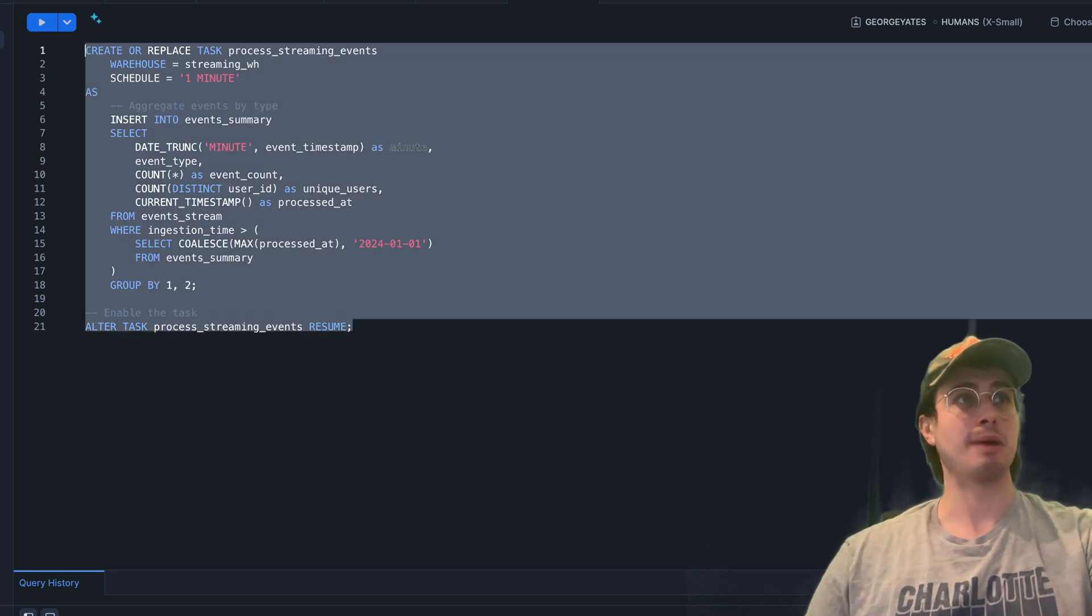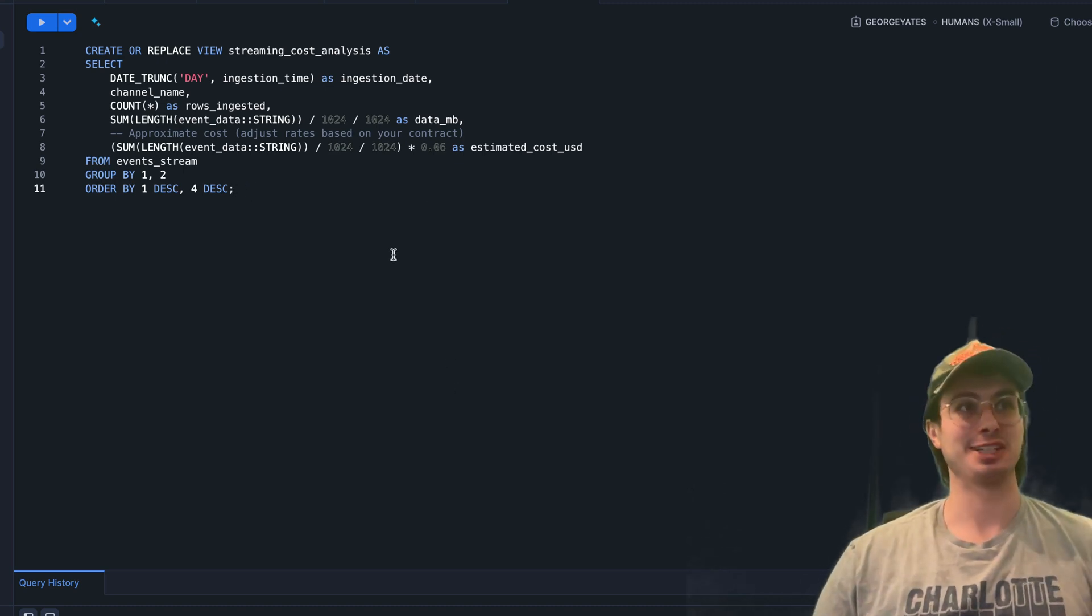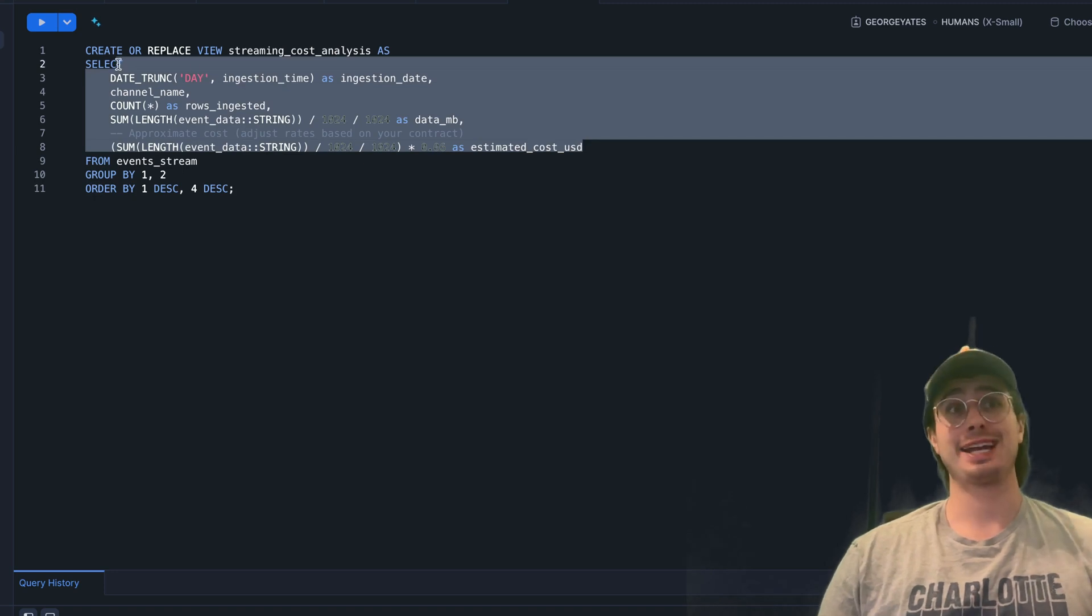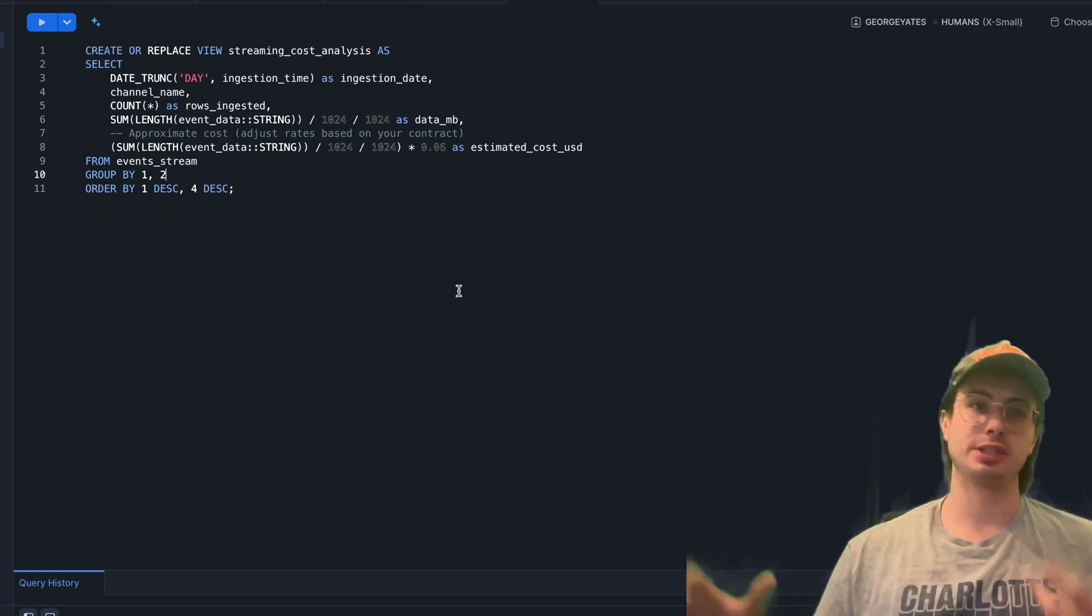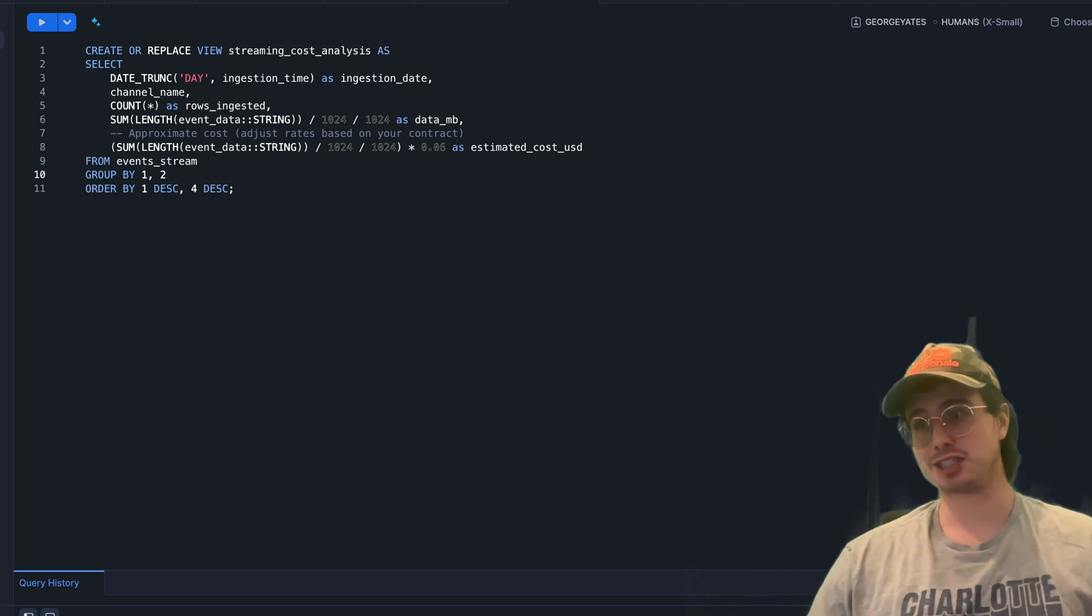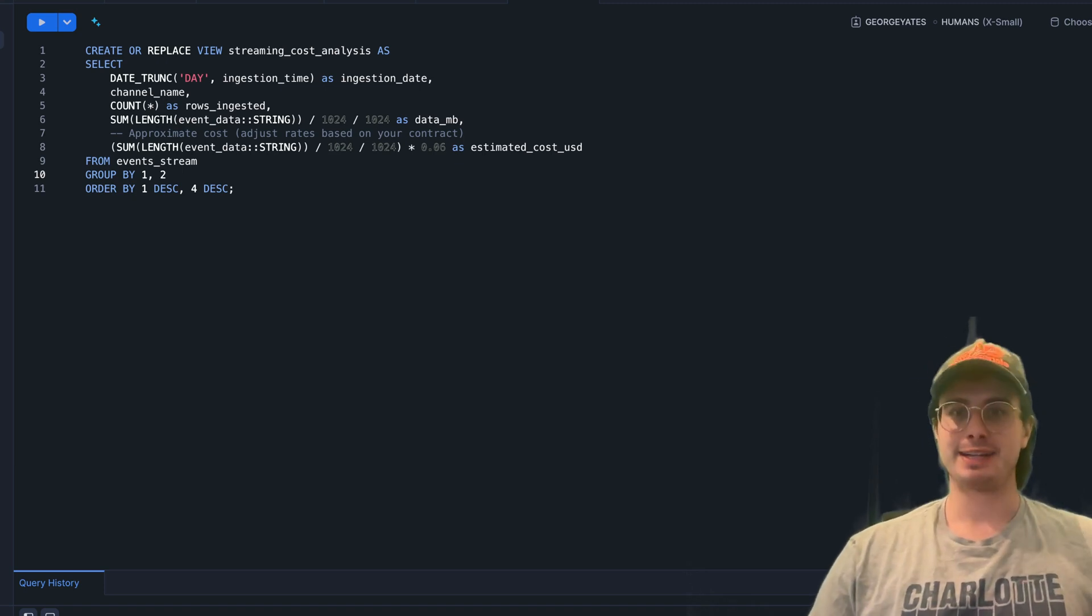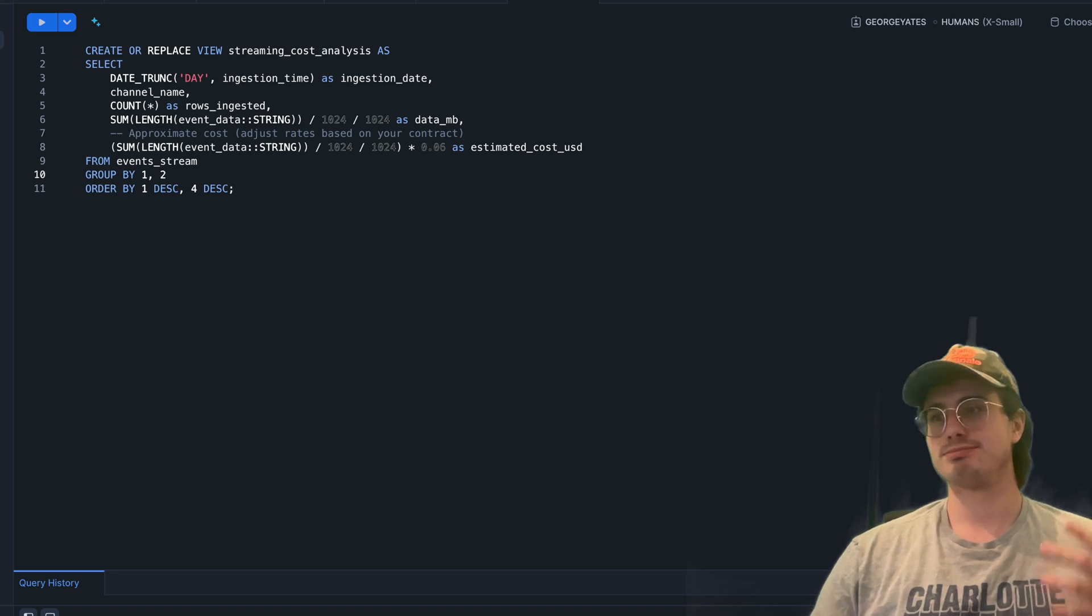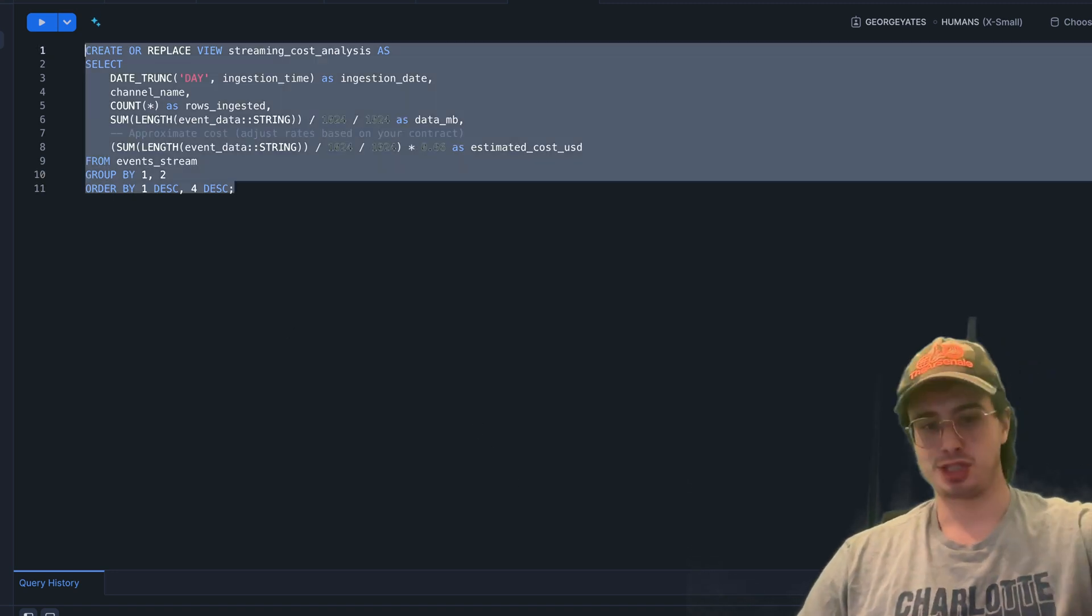Another cool thing you can do is monitor your streaming costs. As we all know with Snowflake, it can get expensive. Here you can actually check the total amount of streaming usage and analyze how much it costs over a certain period of time. So it's not just a black box of spending—you can track costs.